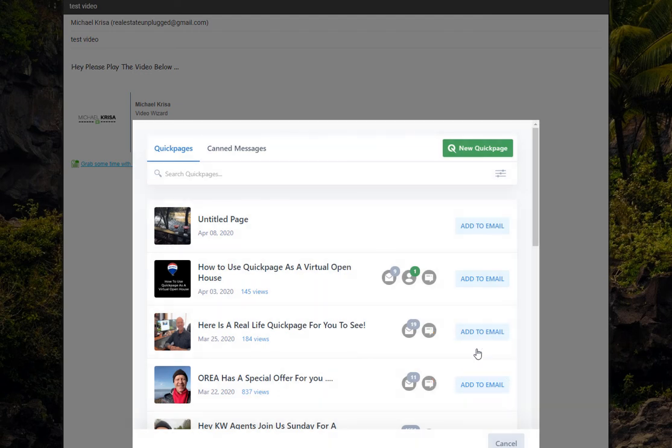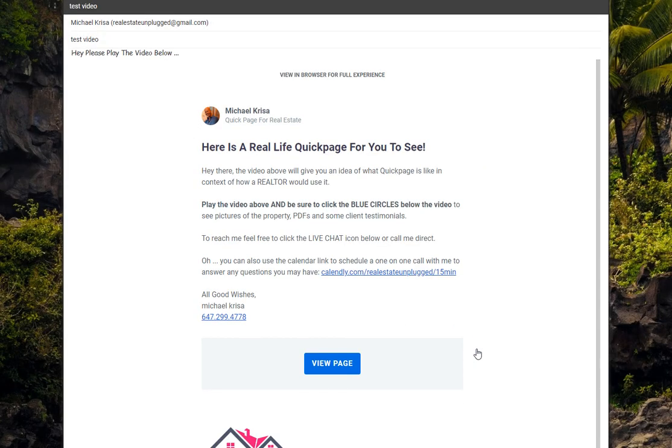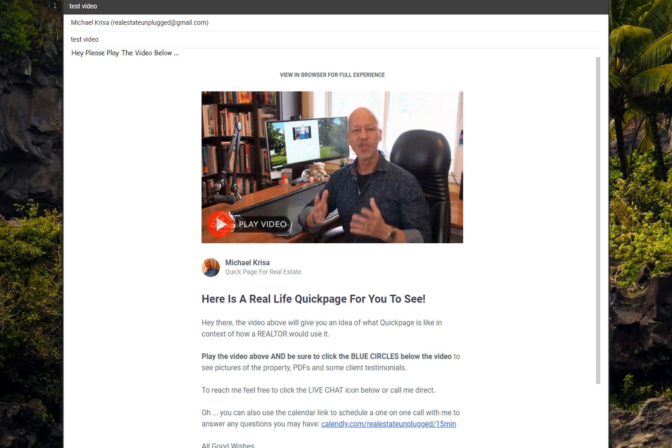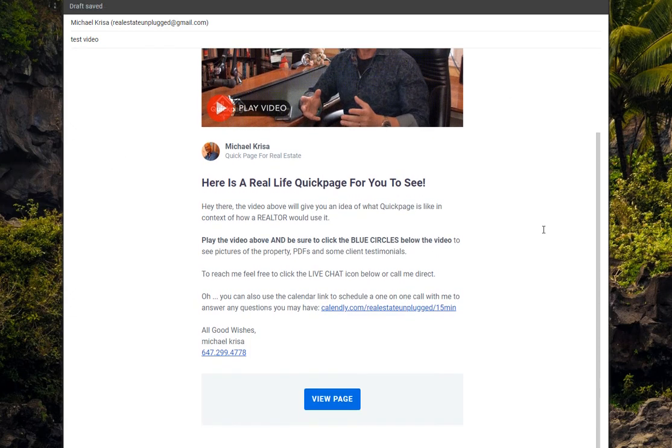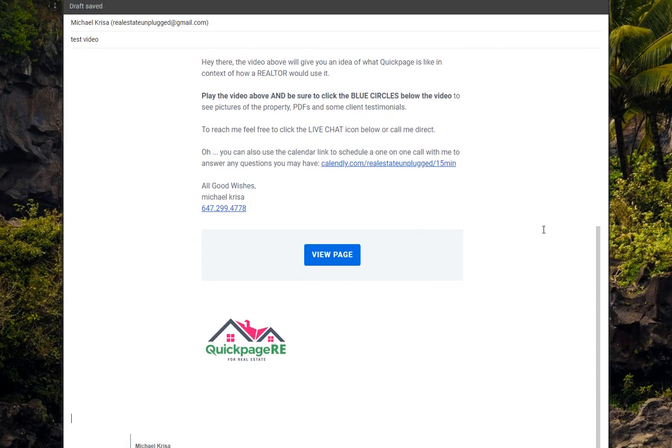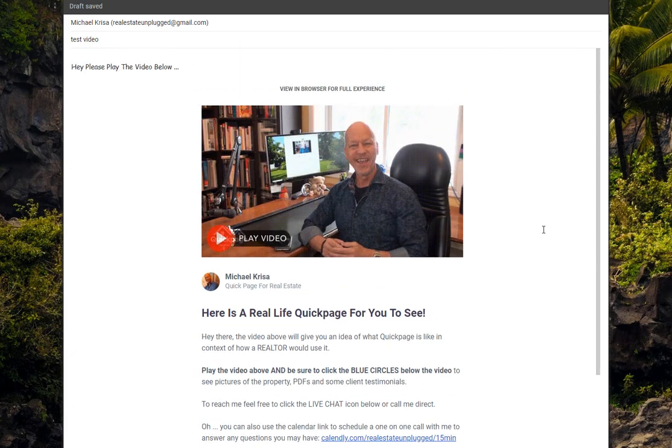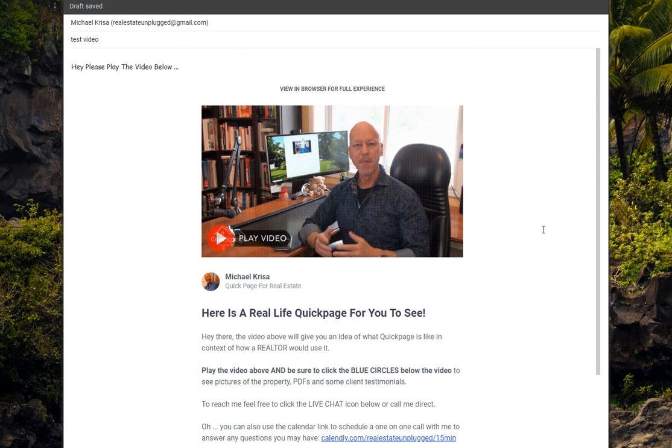I'll click that, and look what happened. So here I am inside my Gmail, and you can see it's brought in the entire page. Scroll down. So I'm going to send it.